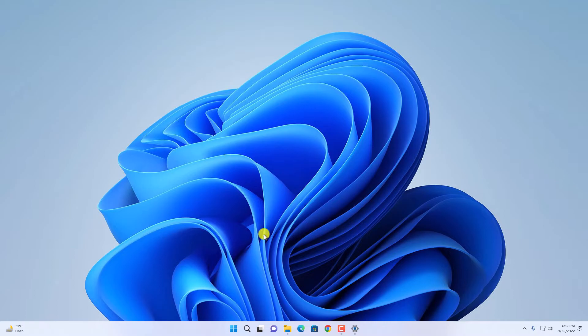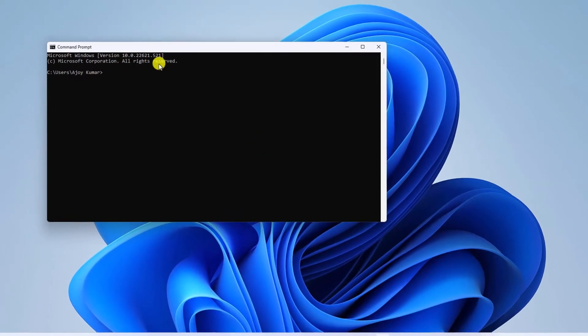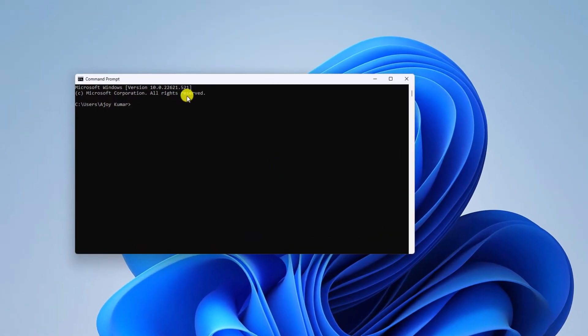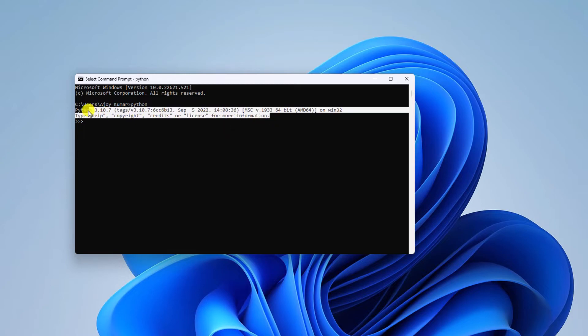Now to check whether Python path is set up or not, open Command Prompt. Simply run the command 'python' and hit enter. You should get your Python version. If you get this kind of information,